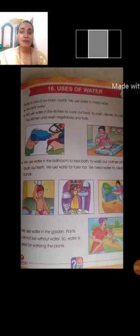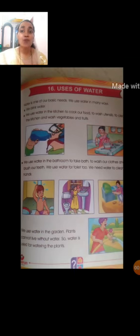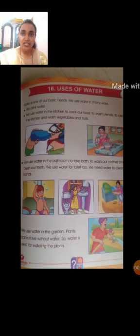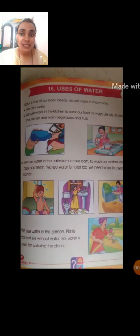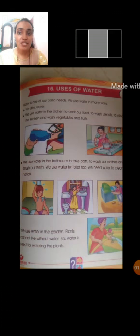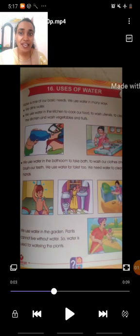Same way, animals and plants also need water. Without water, they also can't live. So, our first use of water is drinking. Listen to the spelling of drinking: D-R-I-N-K-I-N-G, drinking. Students, say after me: D-R-I-N-K-I-N-G, drinking.